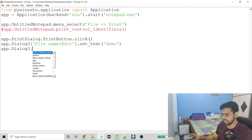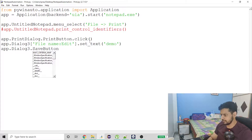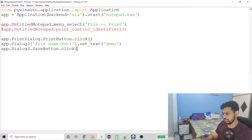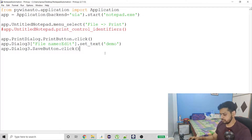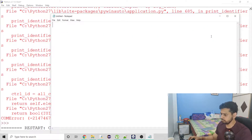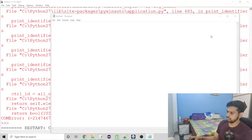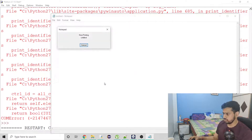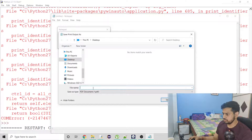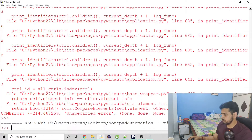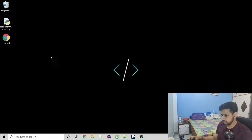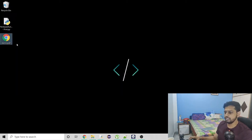Now I have to click on Save. I can use print_control_identifiers again or try directly. So the code is all done now. Let's run this — it should click on Print, type 'demo' in the filename, then click Save. And yes — 'demo' has been saved. You can see it doesn't have any data in it, but it saved successfully.